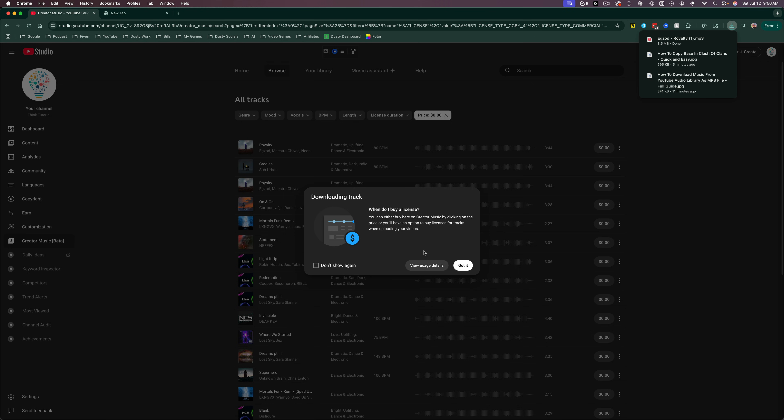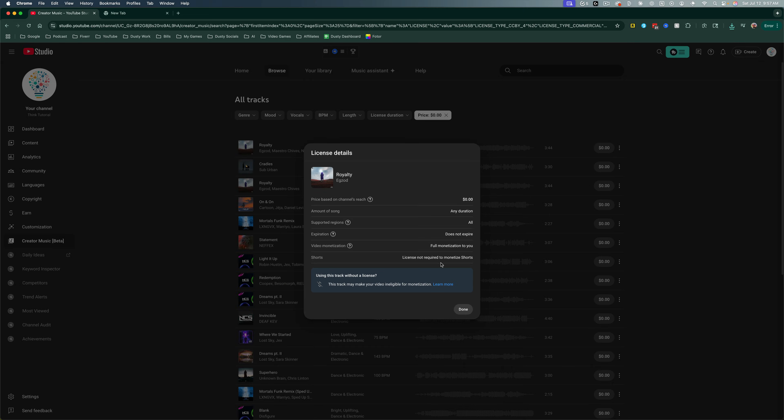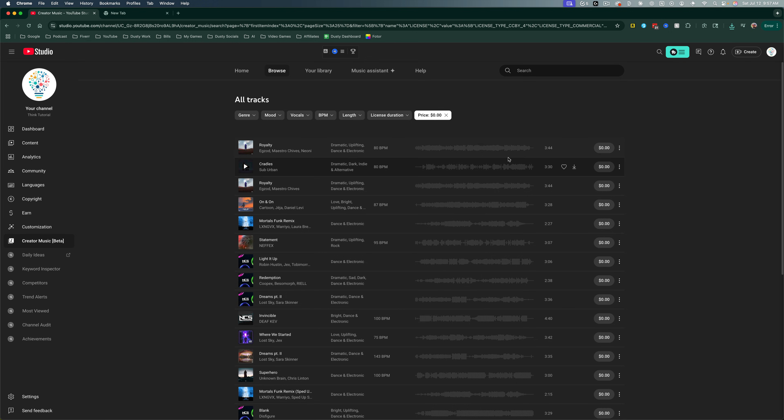You don't have to worry about this message that says 'When do I buy a license?' You can click Don't Show Again. These tracks are all free. If you want to be sure, you can go to View Usage Details and it lets you know video monetization is full monetization to you, license not required to monetize. That lets you know everything you need to know.